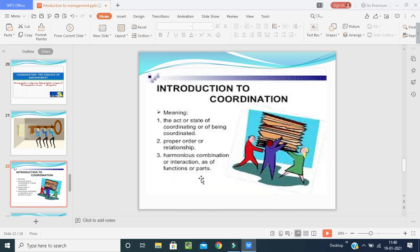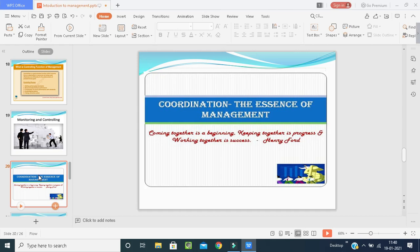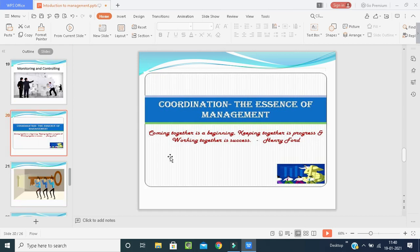After controlling we go for coordination. Henry Ford says: coming together is a beginning, keeping together is a progress, and working together is success. Coordination means coordinating with each other — this is very important in management. If subordinates are not up to the mark, the team leader must coordinate, motivate, show examples, and work in a proper way — coming down to their level, keeping them together consistently.